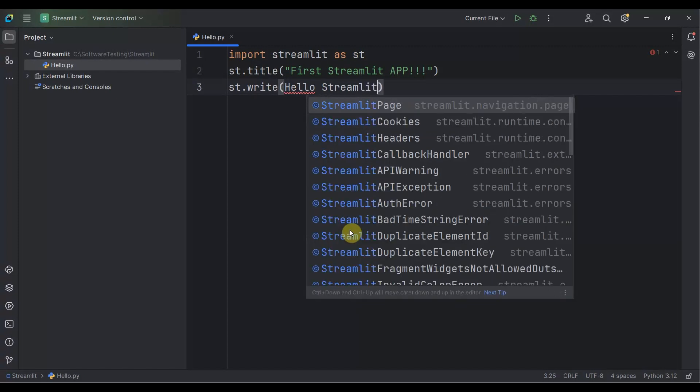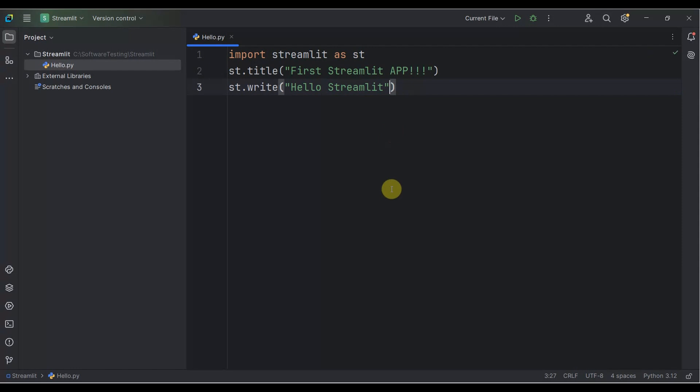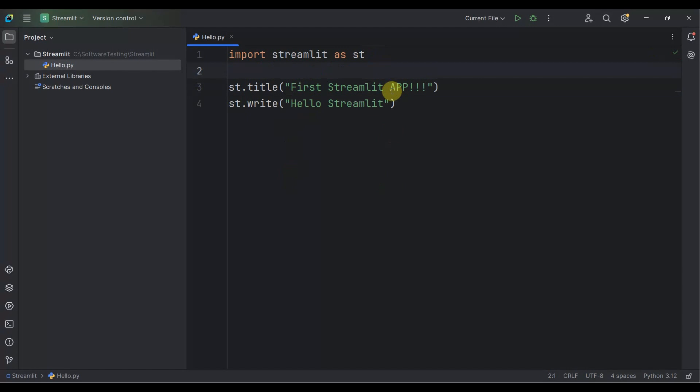We need to run our application. Our code is complete. Our application is ready. Now we need to run our application. To do that, you see on the left side there is a Terminal. Click on it.